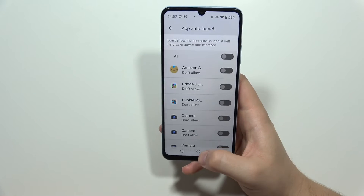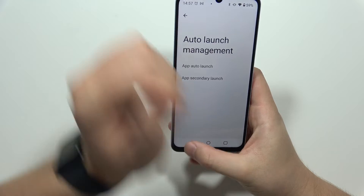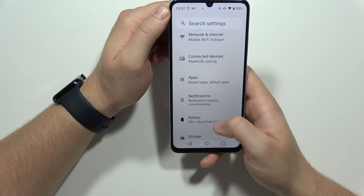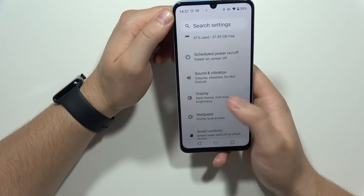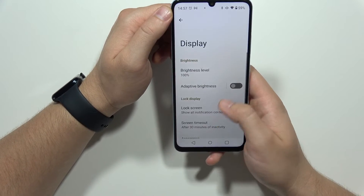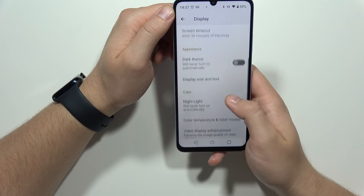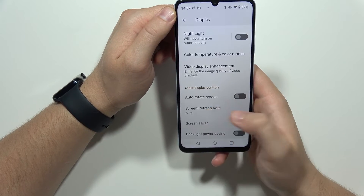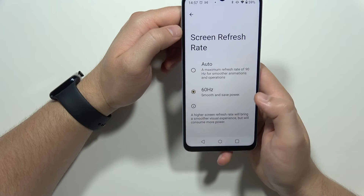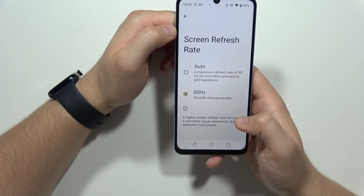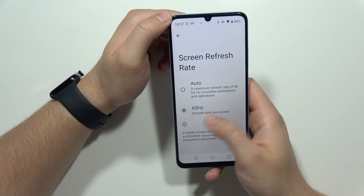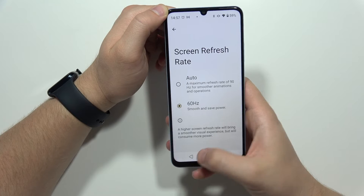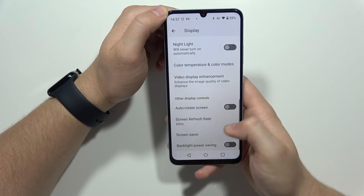Next, navigate into the display, move into the screen refresh rate, and set it to 60Hz. This will save power, as you can see from the information shown right here.